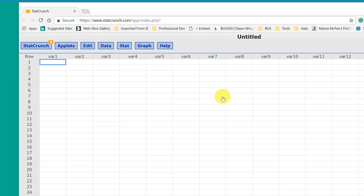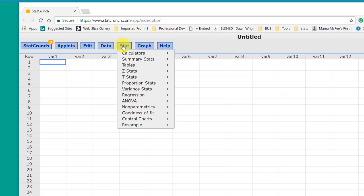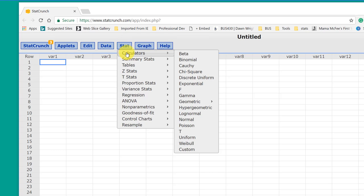Once you've got StatCrunch open, to find a probability, just go to Stat, open up the calculators, and then pick the distribution that you're interested in.